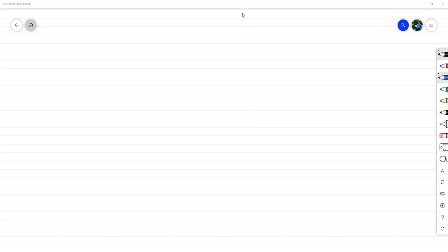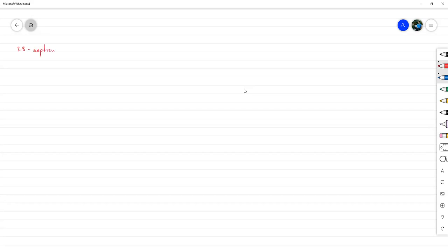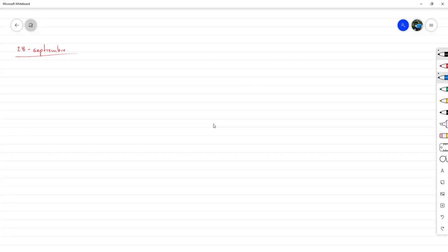Buenas tardes. Es 28 de septiembre. Con lo que vamos hasta ahora, hemos podido concluir el capítulo de repaso de álgebra lineal de nuestro libro de texto, que estamos utilizando como guía. A partir de ahora vamos a introducir un poco más los temas propios de álgebra lineal numérica.